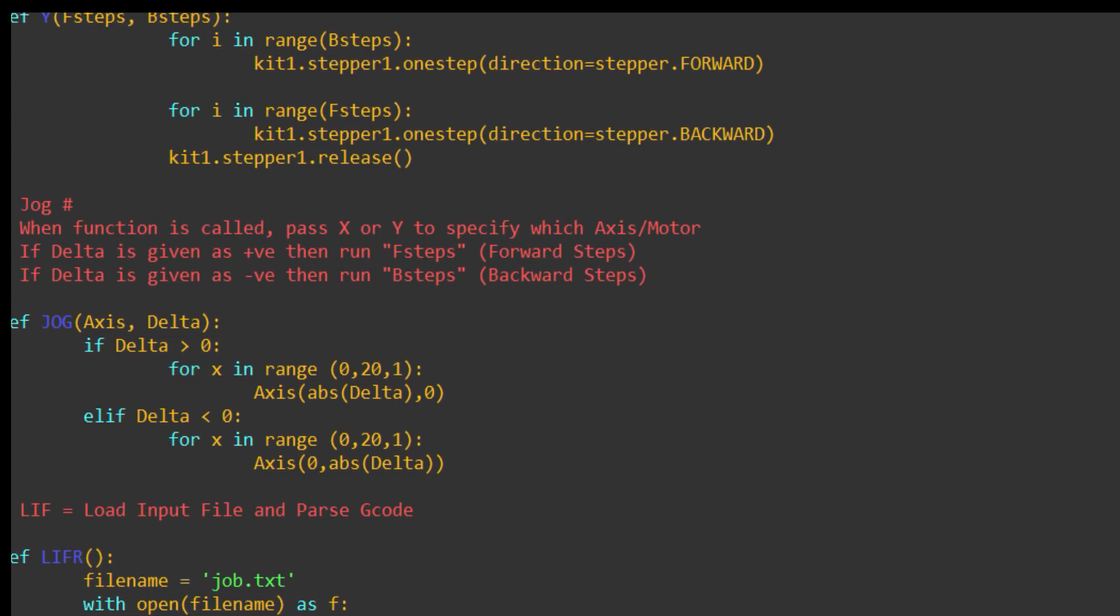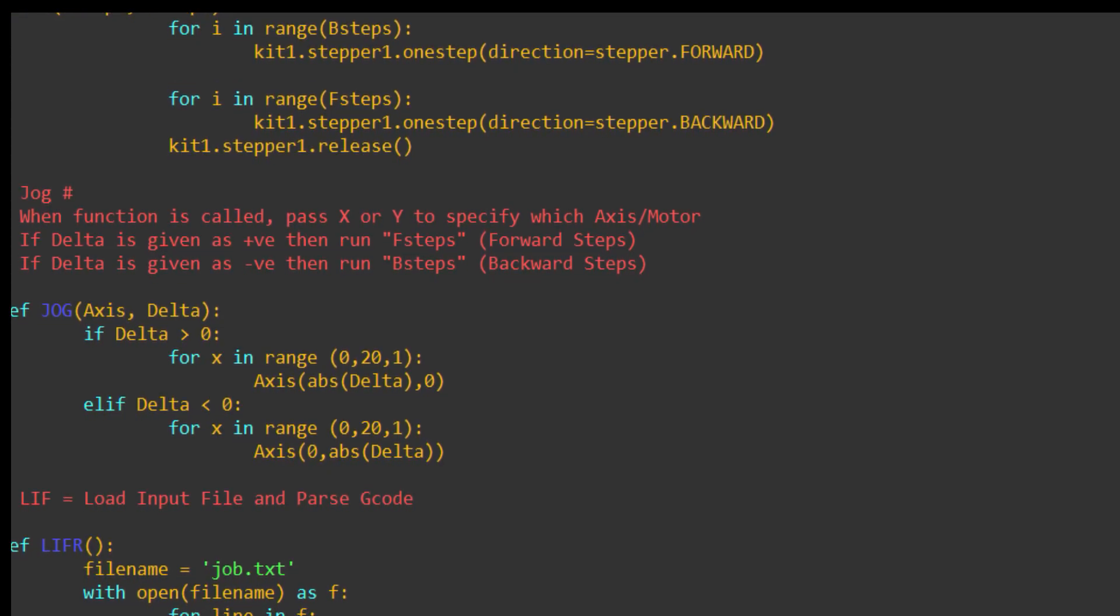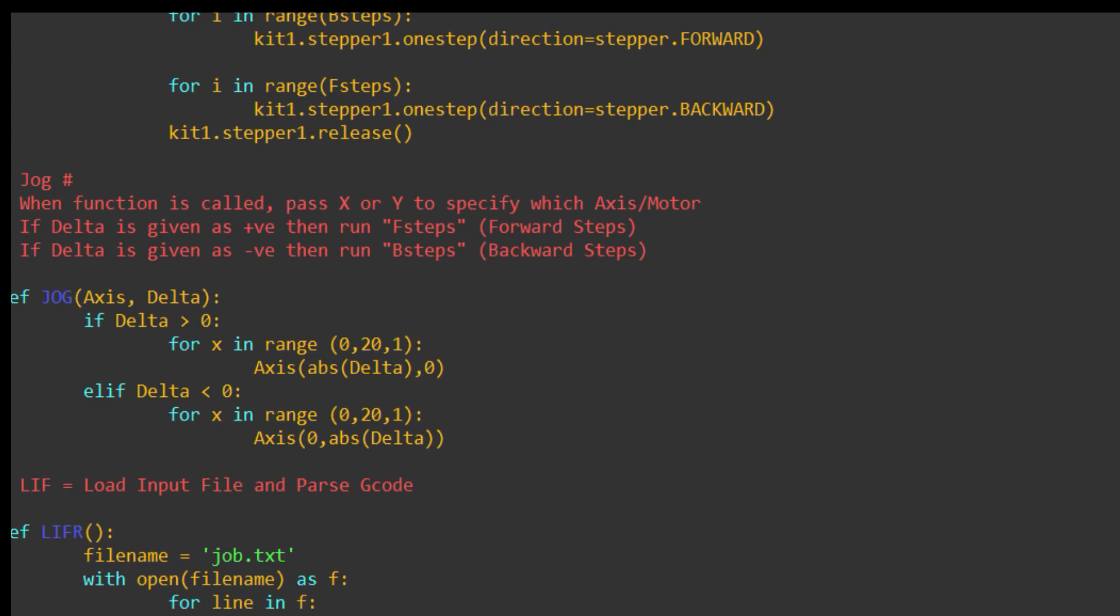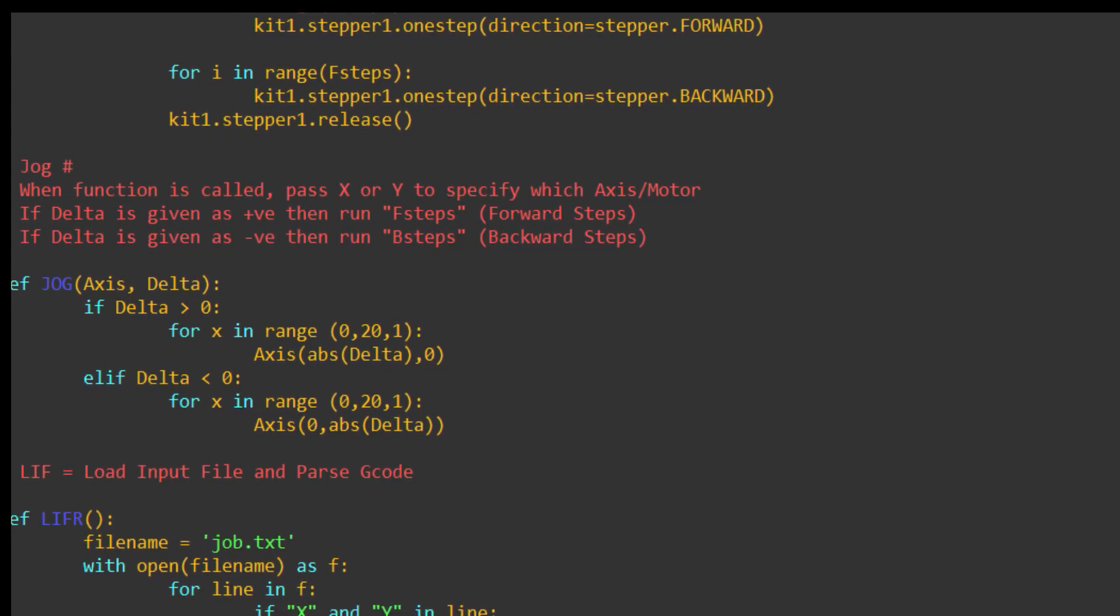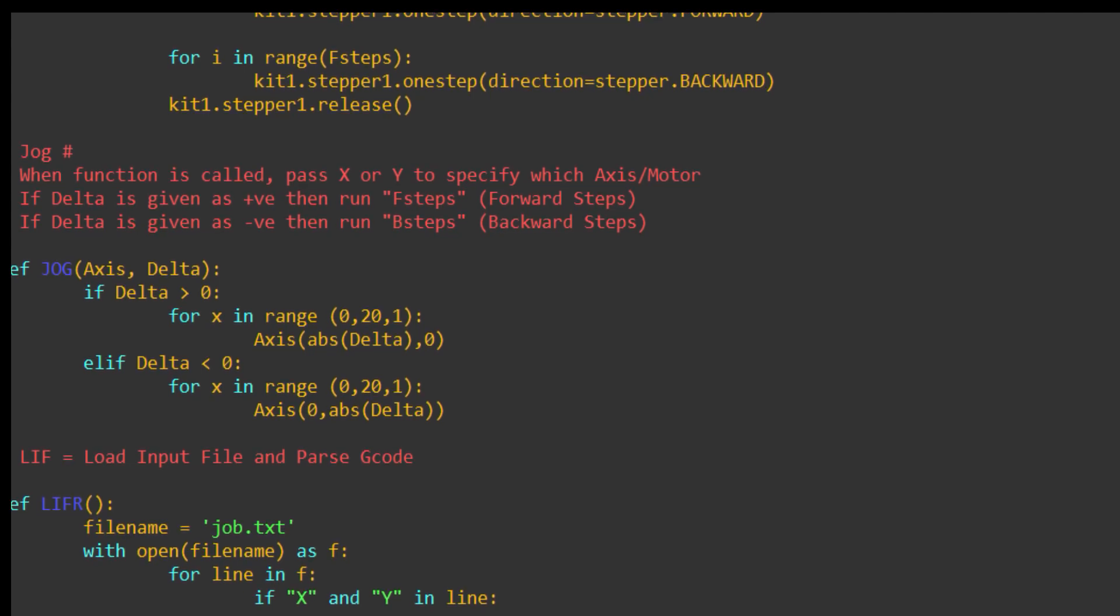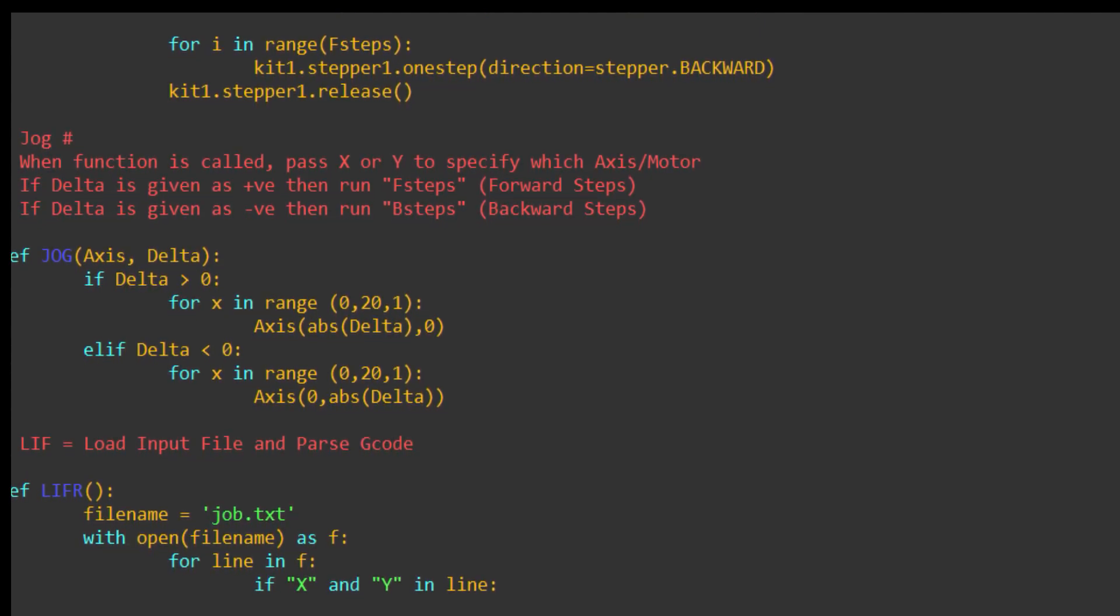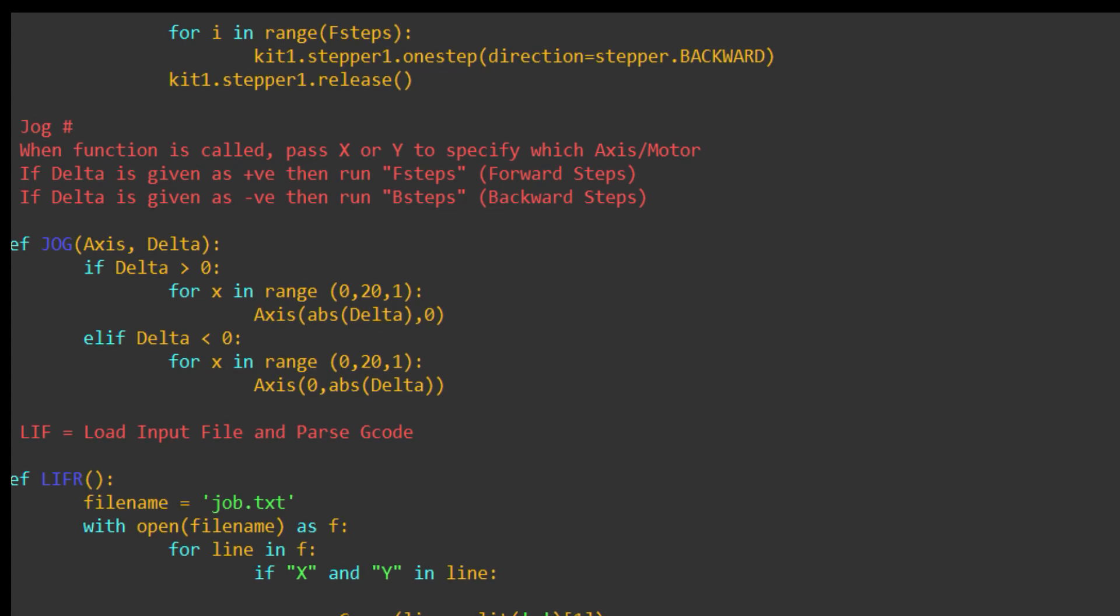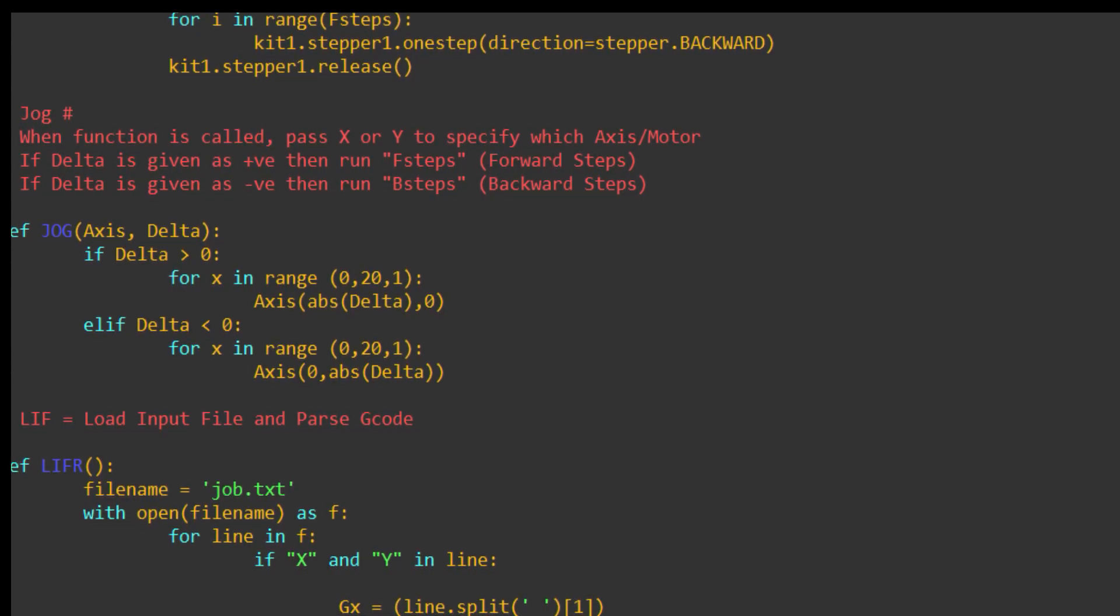So yeah, the jog function is the one and only function for moving the motors. The jog function uses the X and Y functions. You can see, I've also done if delta is greater than zero, and if delta is less than zero. So, I'm actually looking for a minus or a plus. Obviously, there's no plus on the G code. So, it will just move forwards or backwards, depending on whether the integer is a minus or a positive. Positive, not having a plus sign in front of it, anyway.